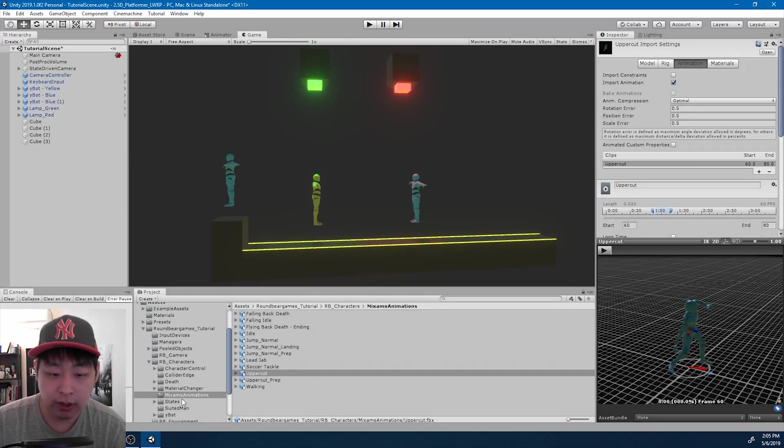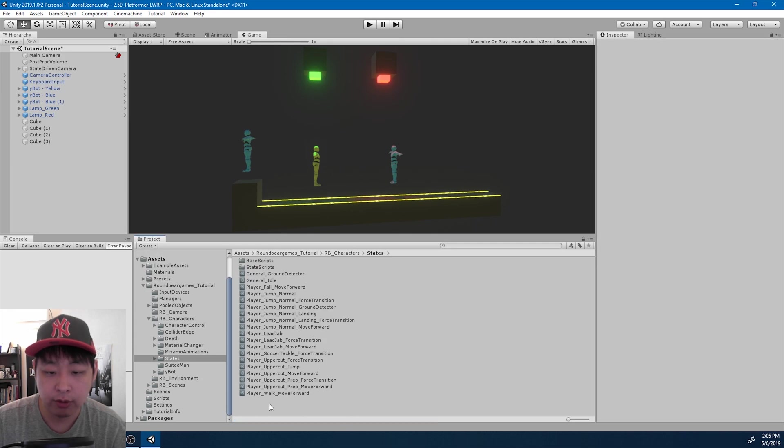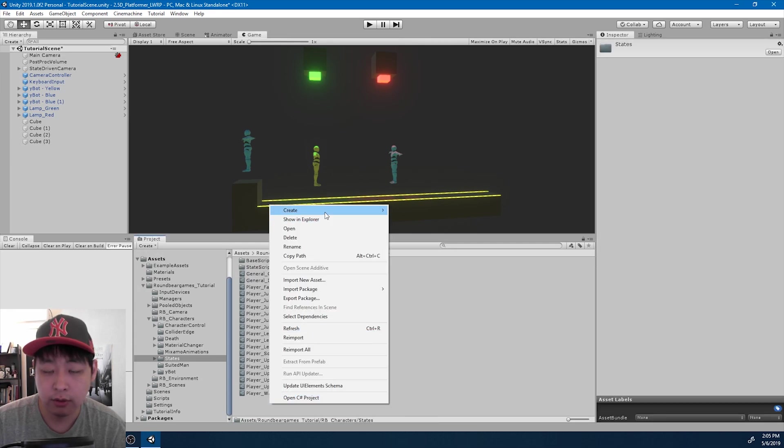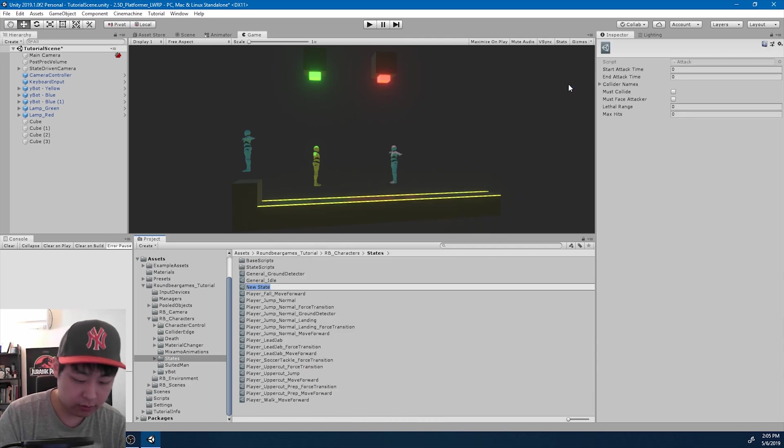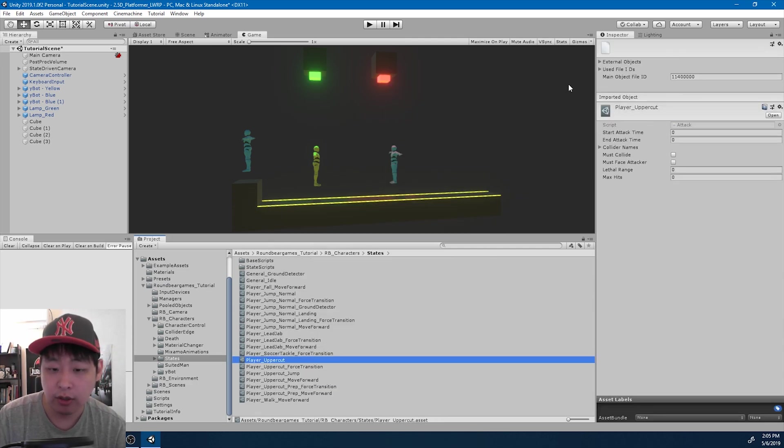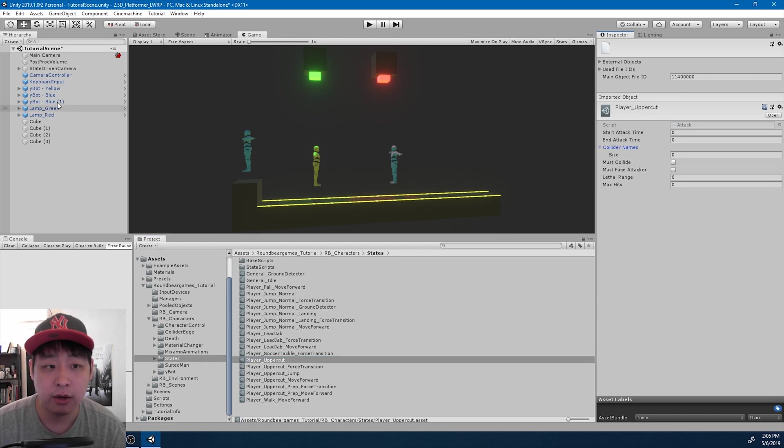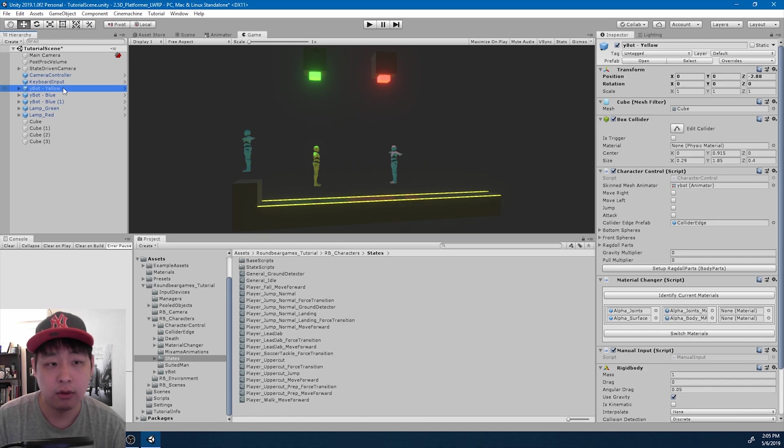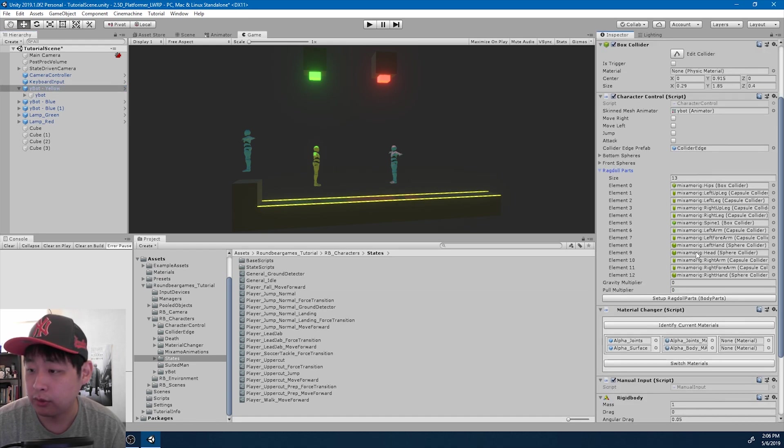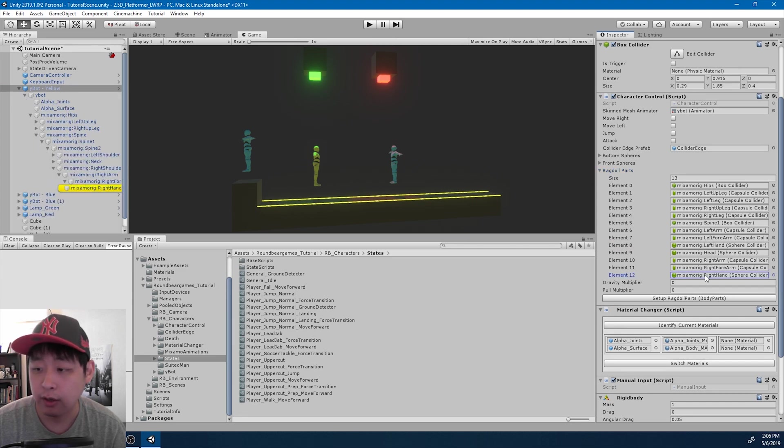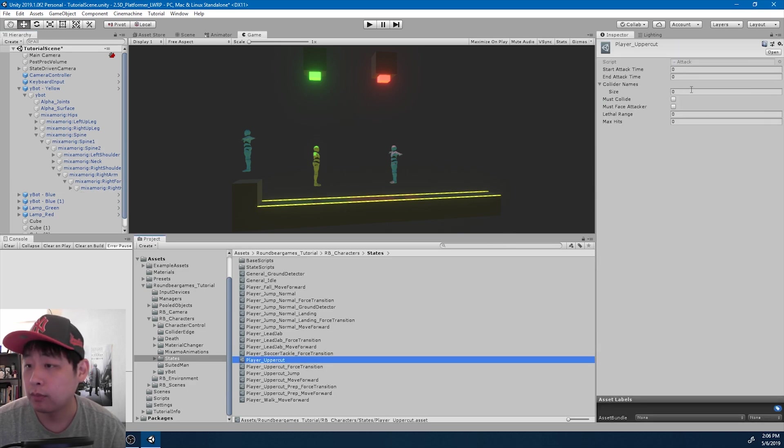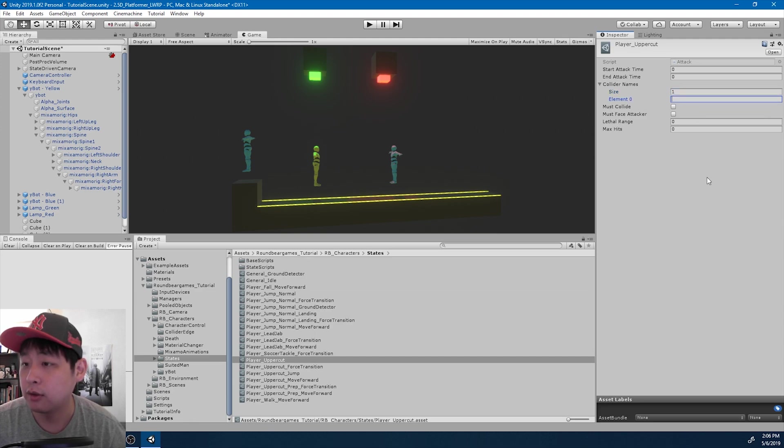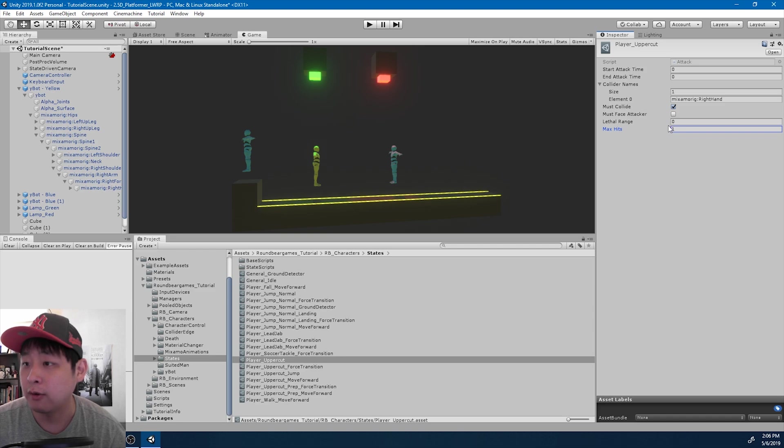Now I'm going to go to the states folder and as usual I'm going to create the uppercut scriptable object as an attack. So I'm going to name it player uppercut. And just like the lead jab, we need the collider name. I think it was called the right hand. Let me just make sure. Right hand, Mixamo rig, right hand. So I'm going to copy paste this into one of the collider names for the uppercut. And it must collide. Max hits is just going to be one for now. We'll deal with the other variables later.